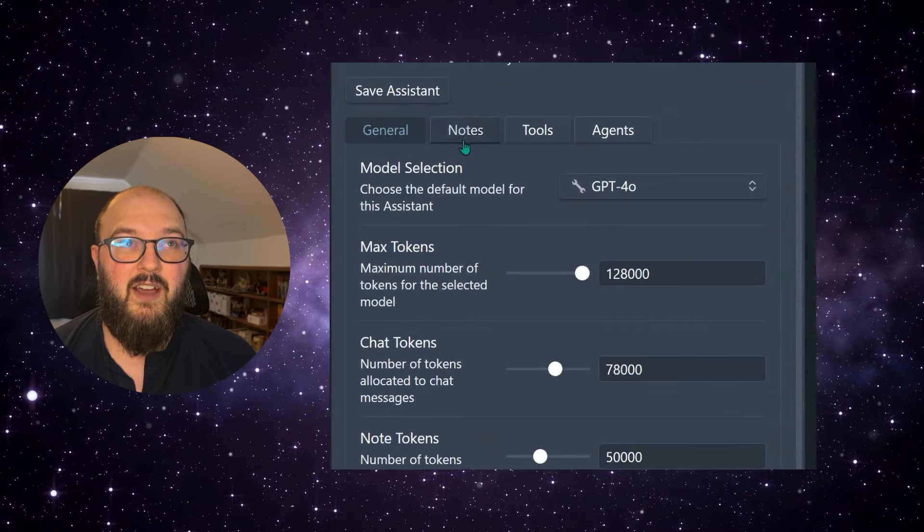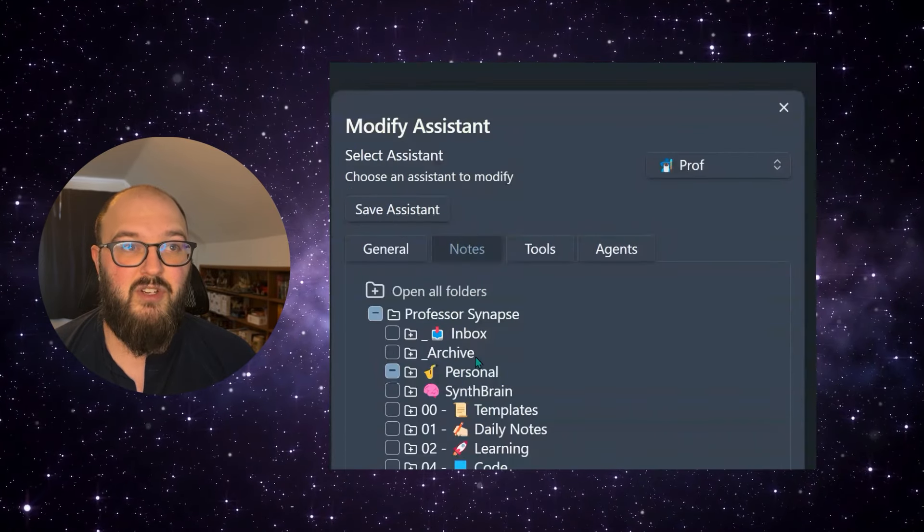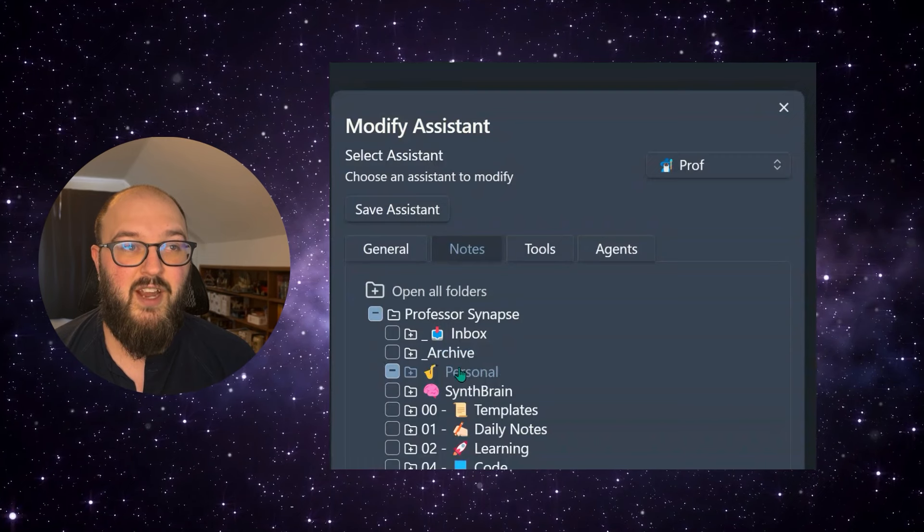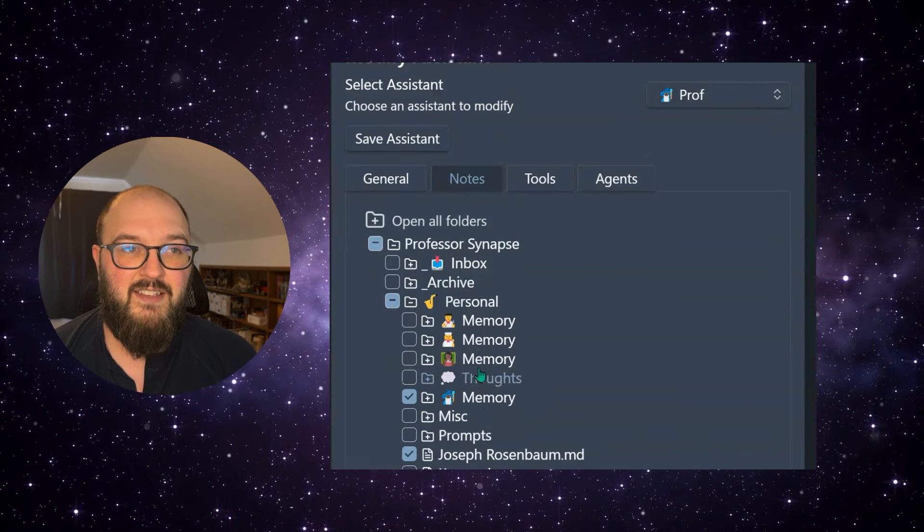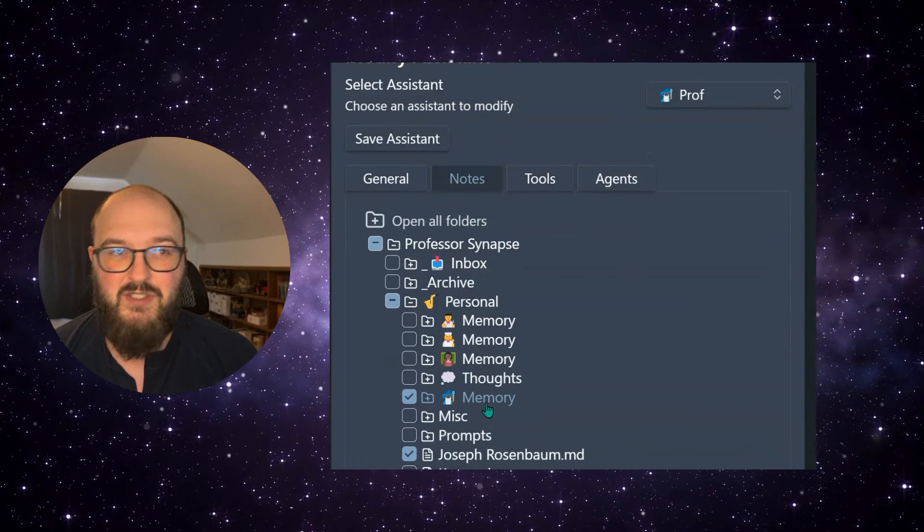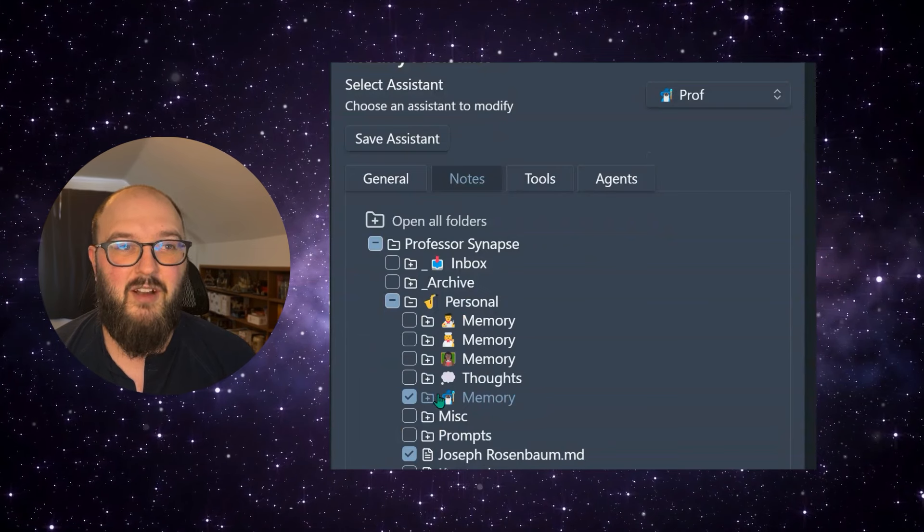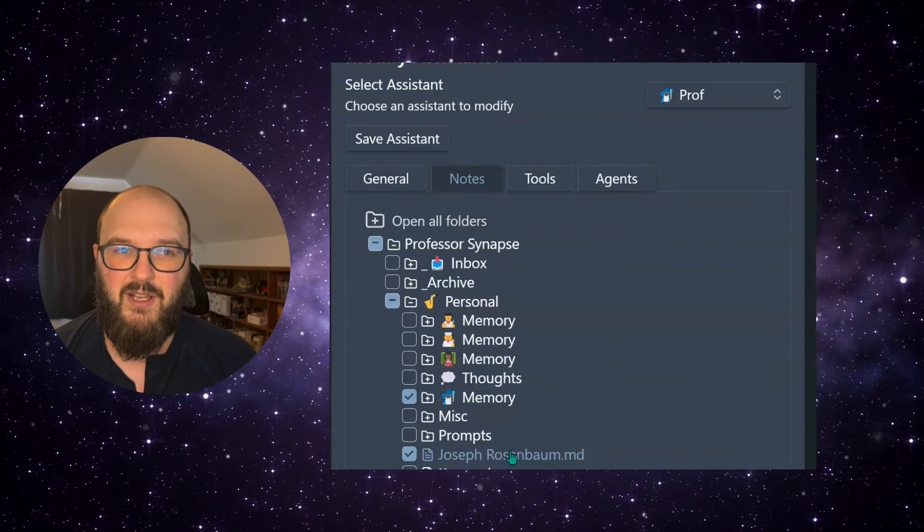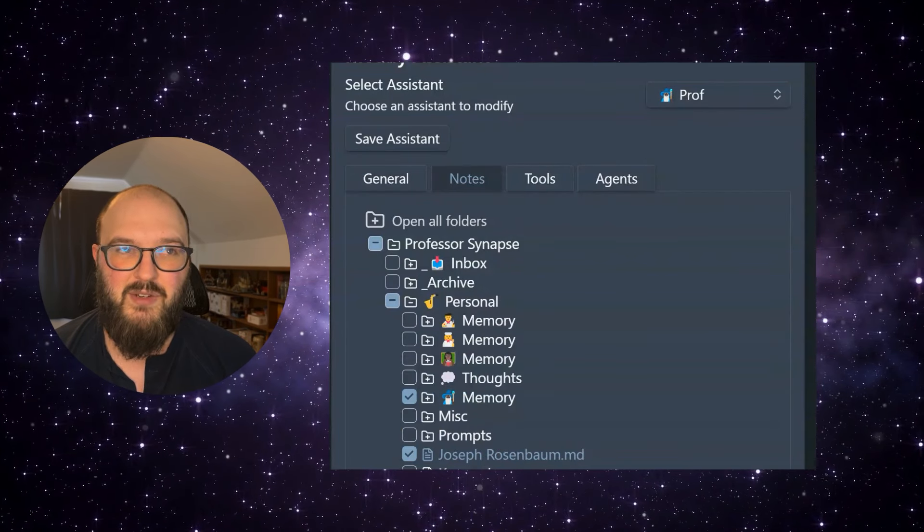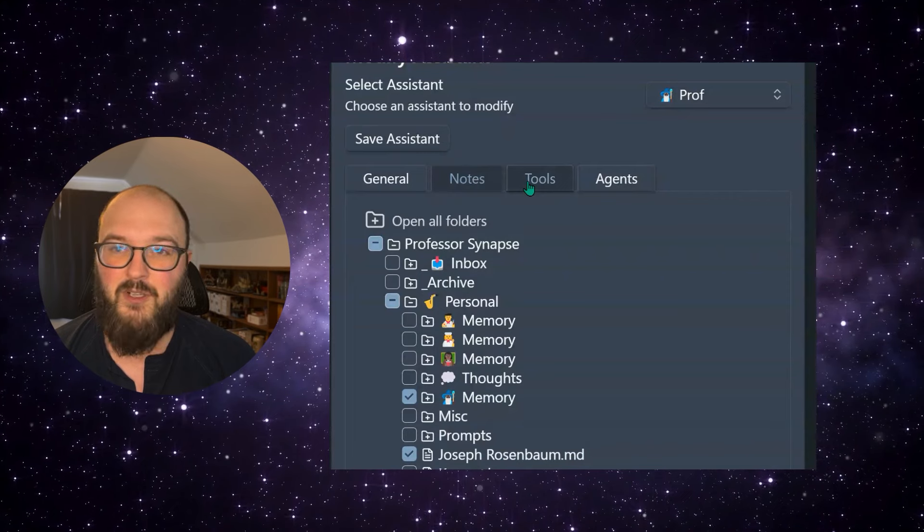And then we have the ability to attach it to any of your notes. So for right now, I have it giving access to its own memory. So this is all of our conversations and a little file about me. So it has that as context, for example.